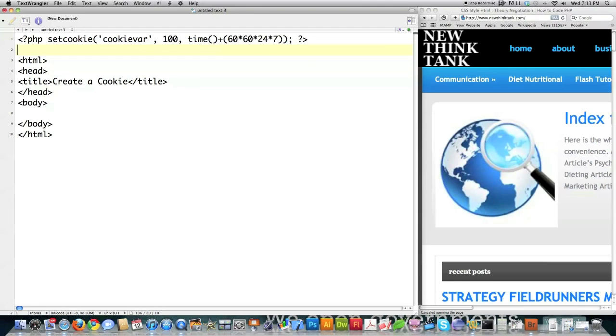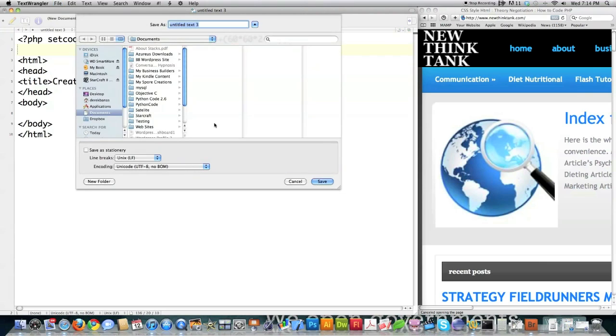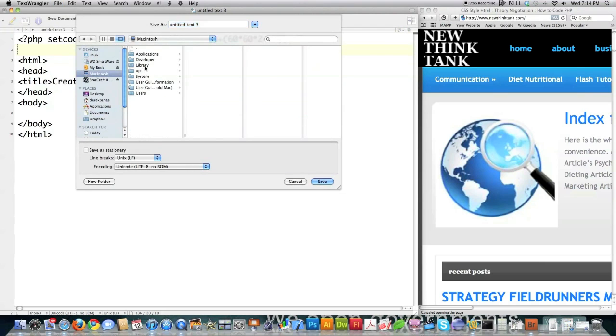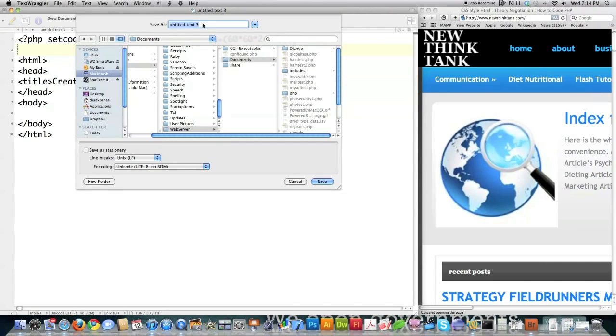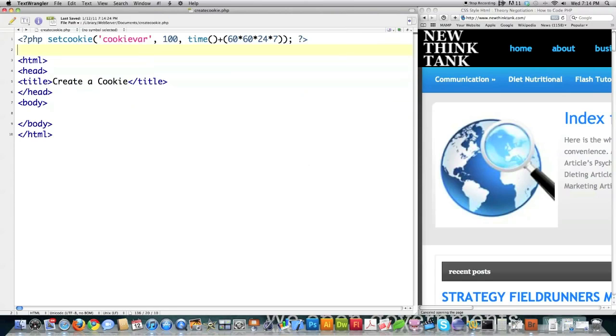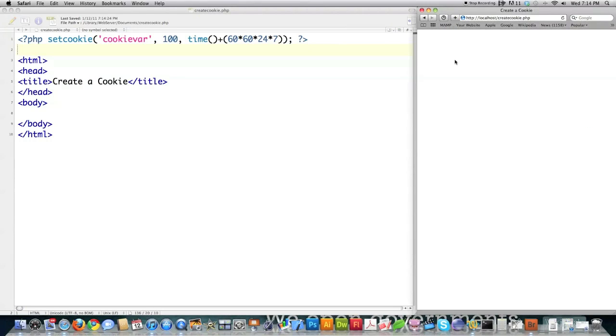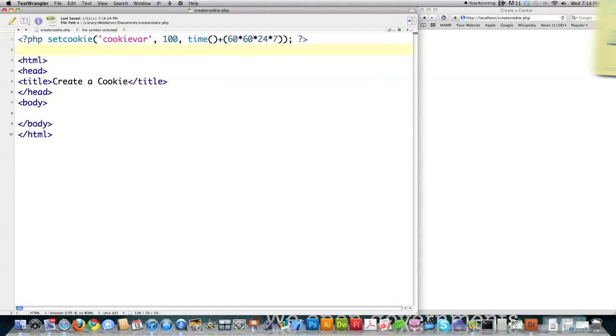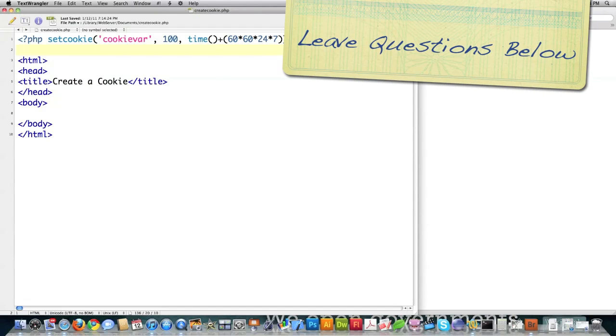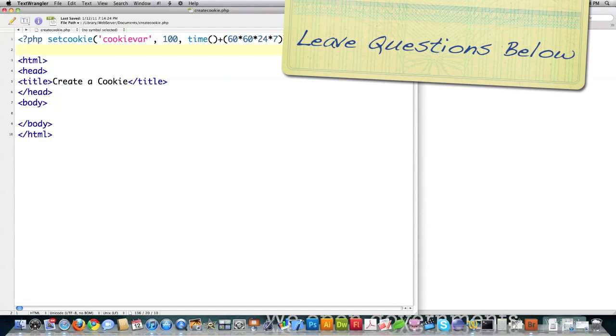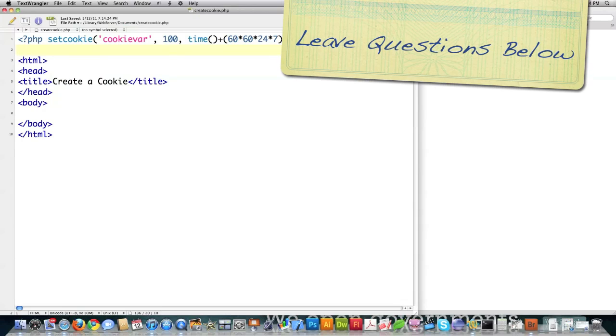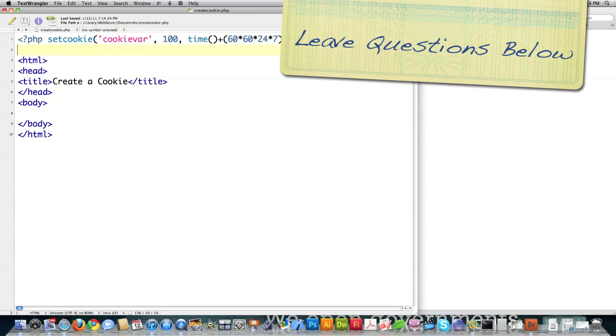So what we did was we created a cookie called cookie var, gave it a value of 100 and said that we want it to exist for a week. Now we're going to save as, and I'm going to jump into my web server. And I'm going to give this the name of create cookie.php and save it. And if I come over here and run it you can see that there's nothing displayed on the screen. That's because I didn't tell it to display anything on the screen. To display anything I actually have to call for the value of that cookie.